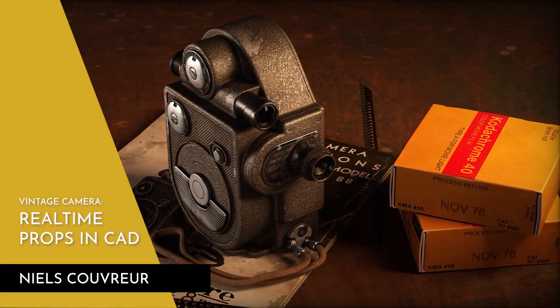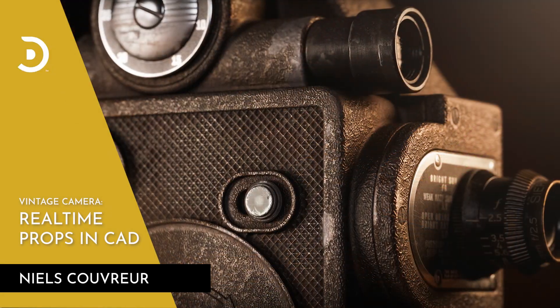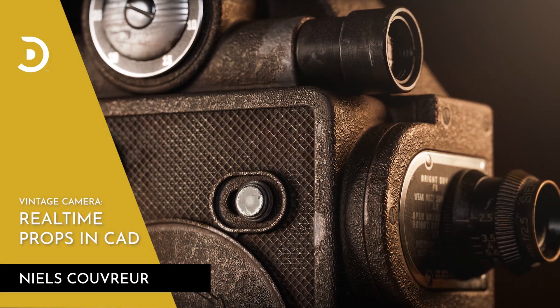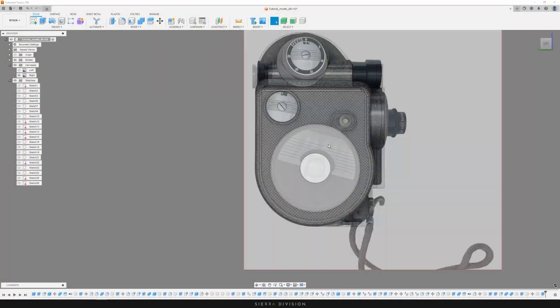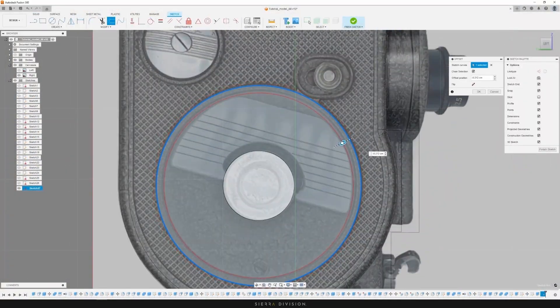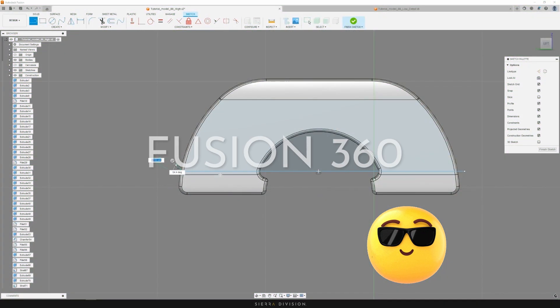Hello everyone, my name is Nils. I'm an environment artist here at CRDivision, and I welcome you to this tutorial where we'll be going over the full game asset pipeline using Fusion 360.